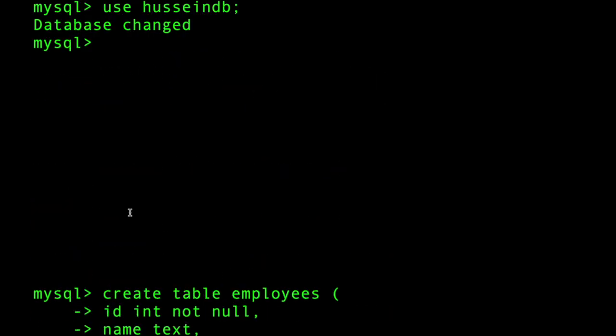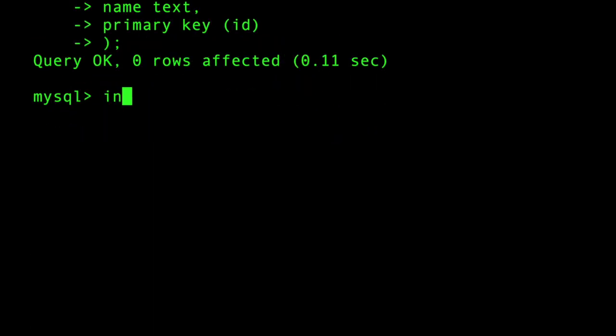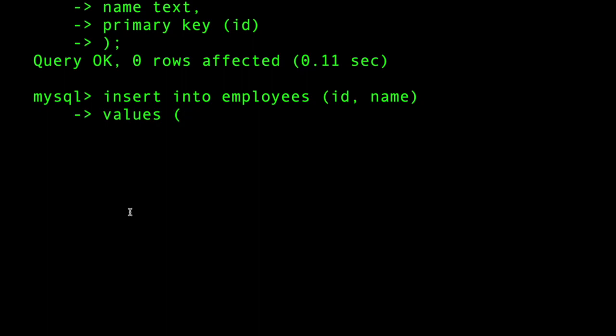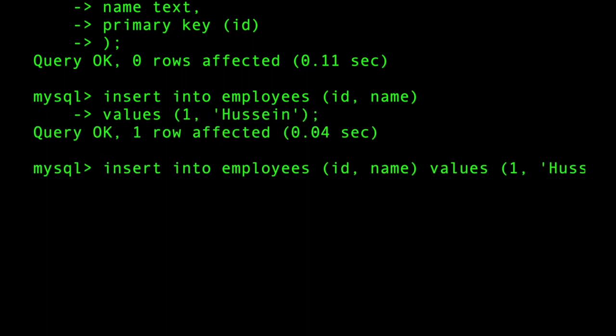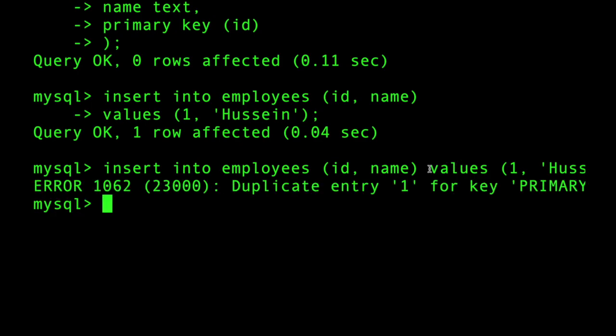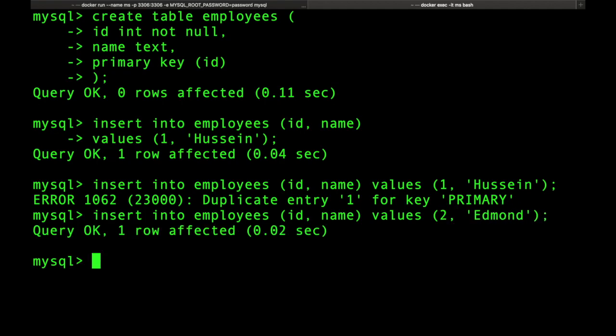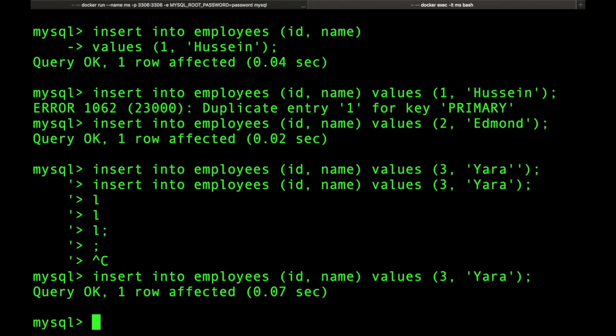Let's insert some rows into it: INSERT INTO employees (id, name) VALUES (1, 'Hussein'). Let's add another employee. If I try to write the same ID I'm gonna fail so I'm gonna do INSERT INTO employees VALUES (2, 'Edmond'), and let's add one more.